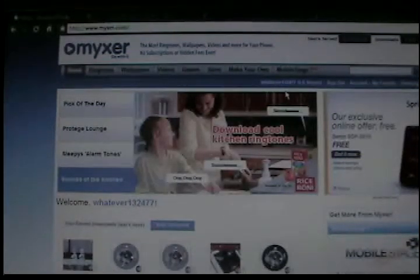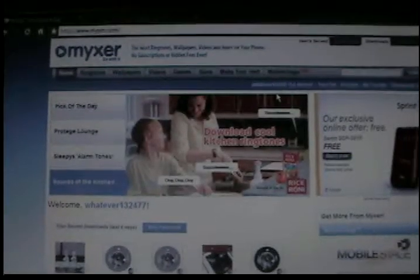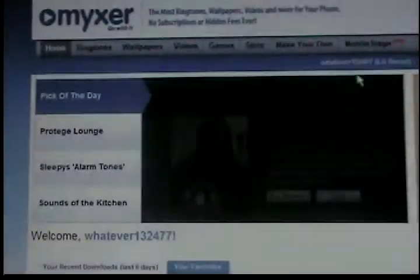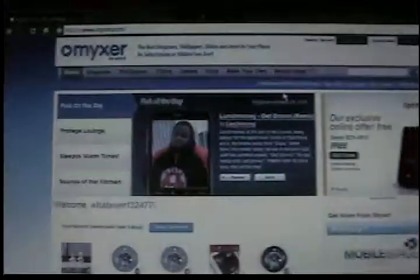Next step, open up the internet. Go to this website: Myxer.com. The link will be in the sidebar.